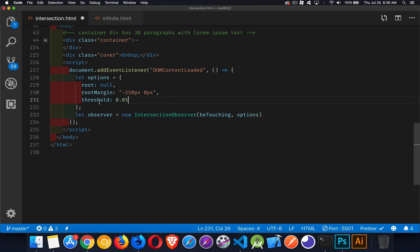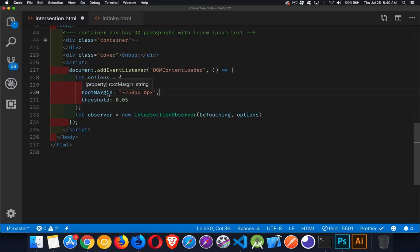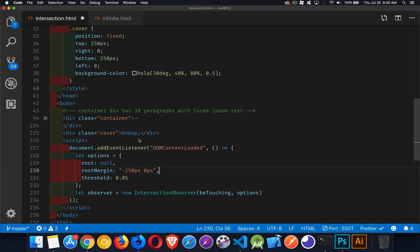The second parameter is an options object with three properties: root, rootMargin, and threshold. Root is which element to use as the viewport — almost always you'll use null, which means the current viewport. rootMargin adjusts that viewport — it's like a CSS margin property, so you can put one, two, three, or four values interpreted as top, right, bottom, left. I've set this to negative 250 pixels, which contracts the top and bottom by 250 pixels, giving us the target area.